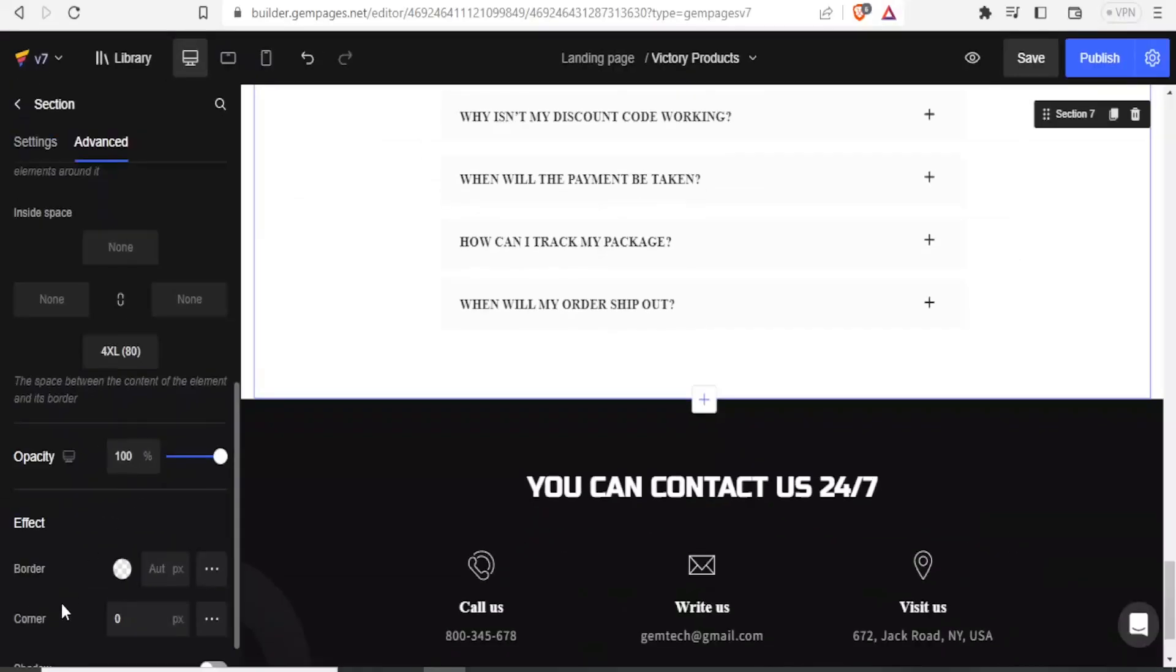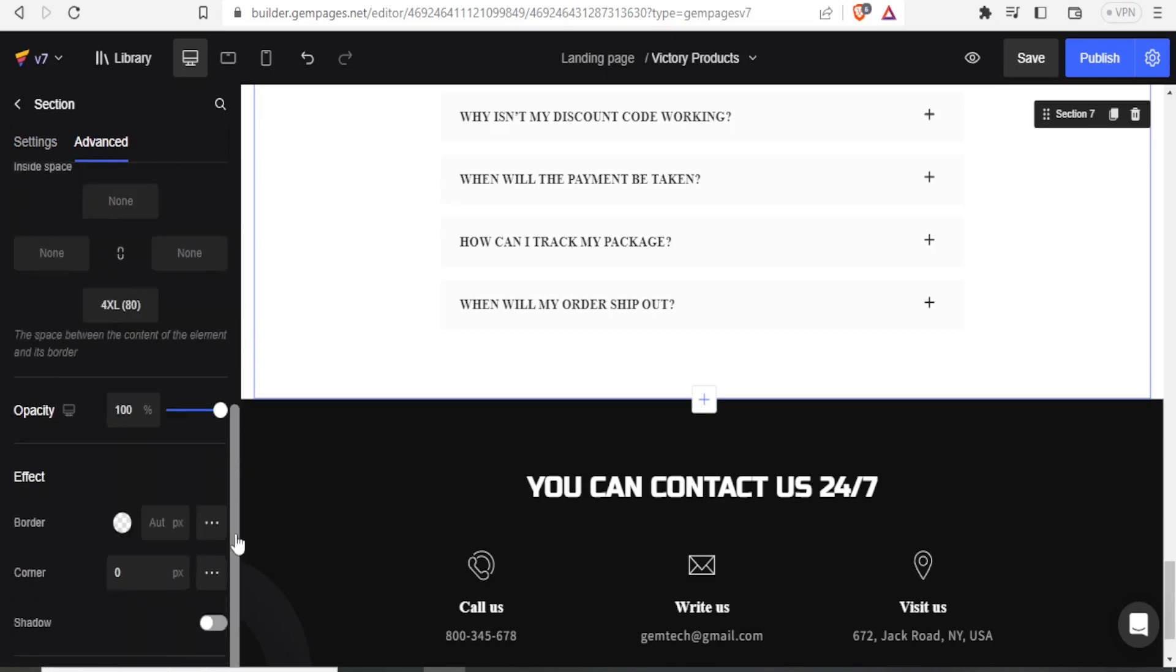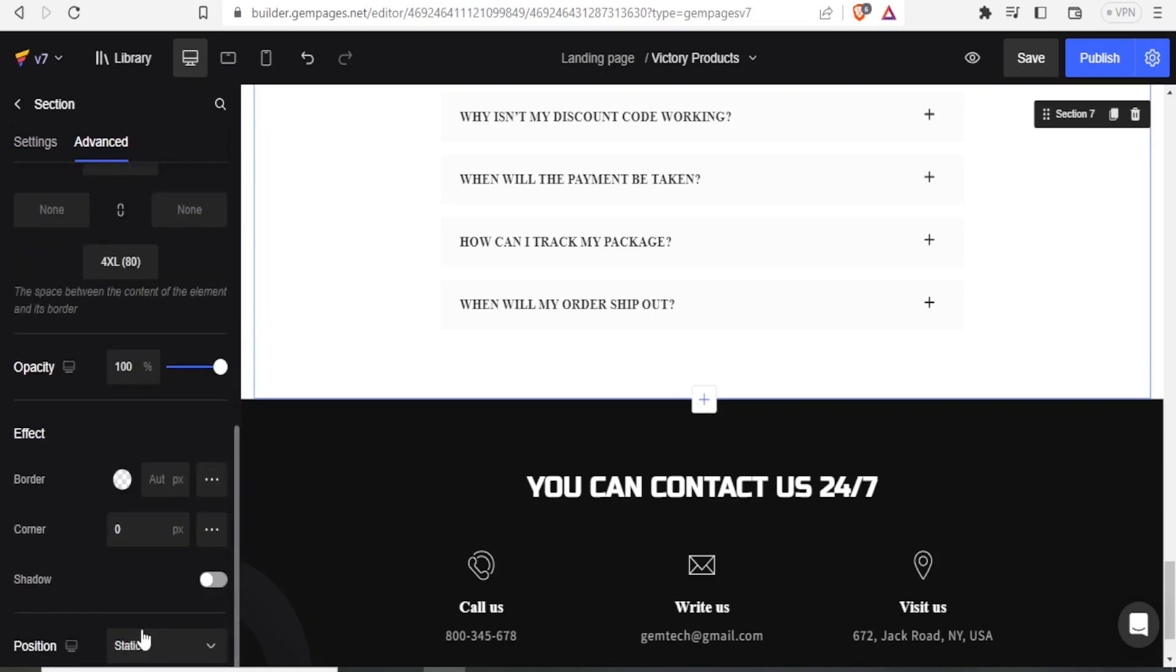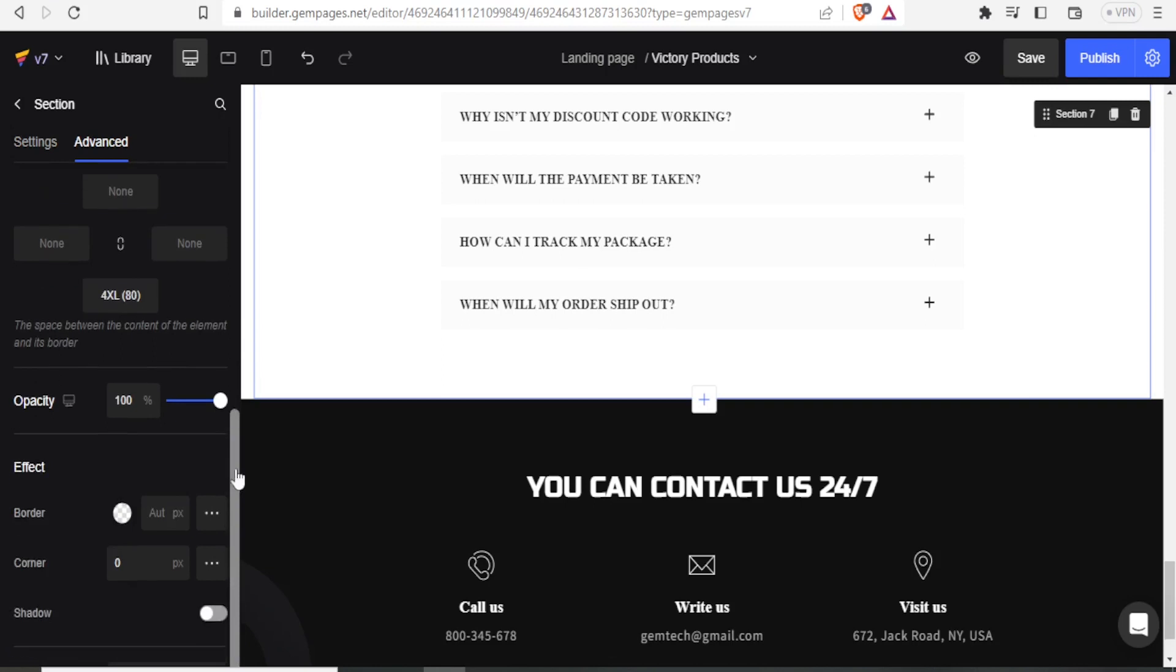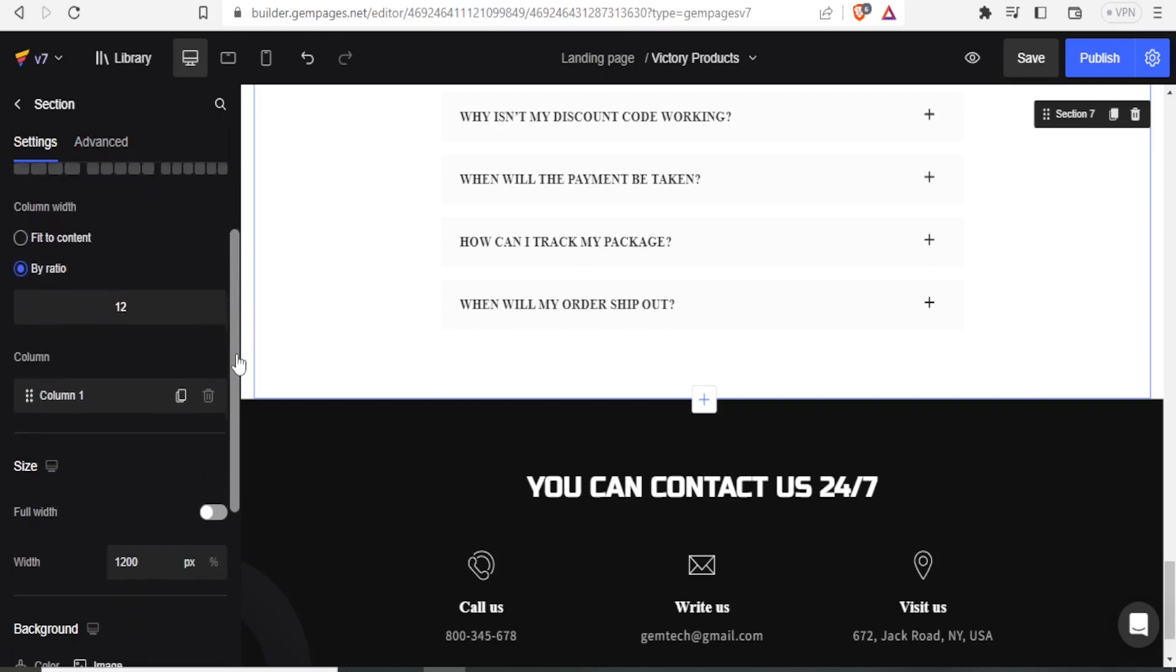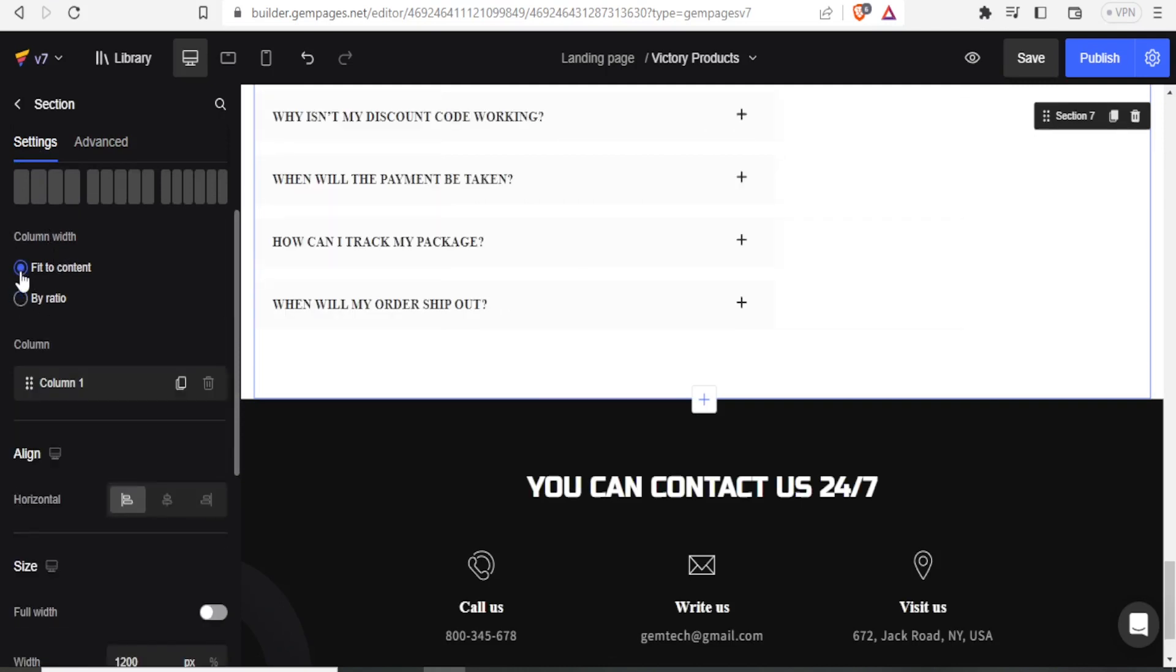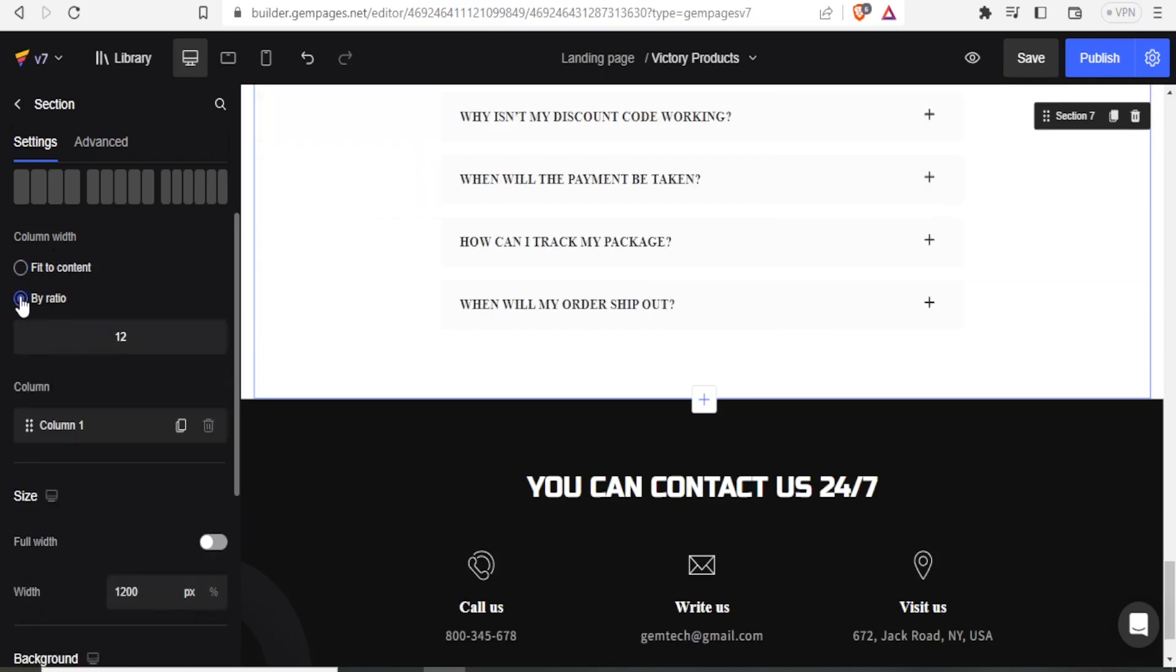I can also add effects. I can add borders. I can also change the corners down here, the shadows. I can change all that. I can also decide the size of the columns here. You notice we can decide whether the column should fit the content there, or we can decide by ratio. We can click by that. And then we can decide the number of columns. In this case, it's one column. So we can change that to be either two or more.